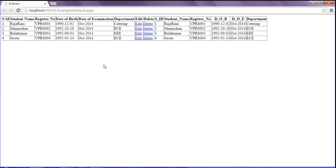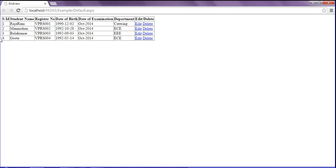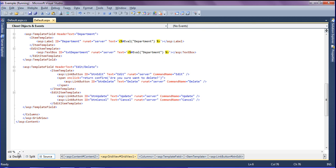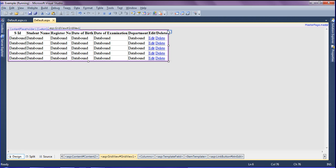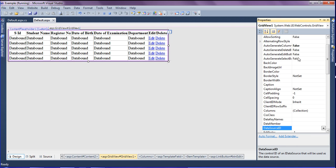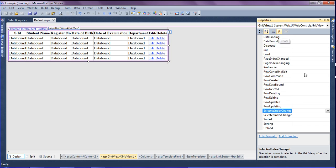After saving I am going to refresh my browser and those auto-generated fields won't appear. Now I am going to add events for editing, updating, and deleting records. I am going to design view and then to the properties of the GridView, then navigating to the event section.